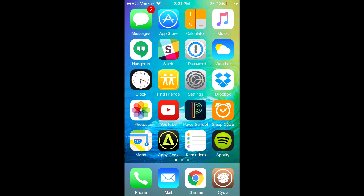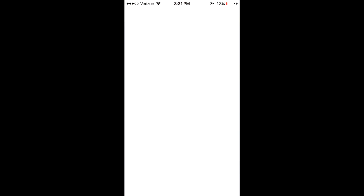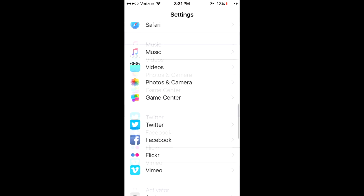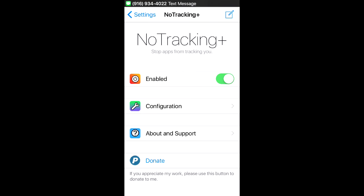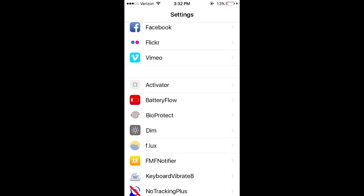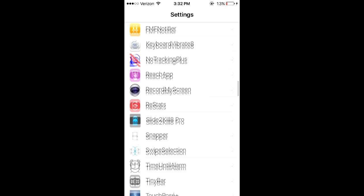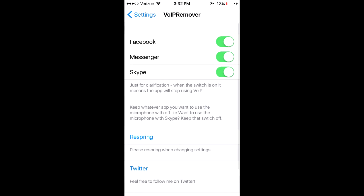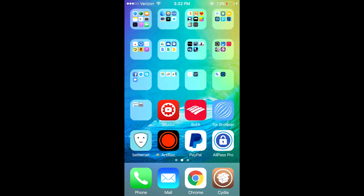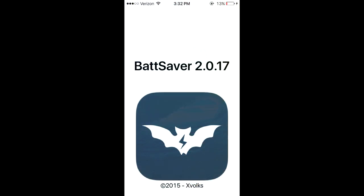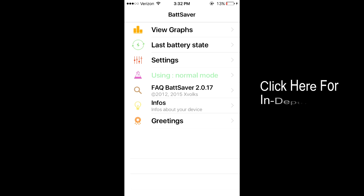Once you respring your device, we need to adjust a few settings for some of the tweaks you just installed. Open up Settings and go to No Tracking Plus and make sure No Tracking Plus is enabled. Then go down to VoIP Remover and make sure it is on for all three of these. BatSaver is not in Settings and is actually an application on your home page. BatSaver is a very complex tweak so I'm going to leave a video here on the screen and in the description showing how to adjust all the settings in BatSaver and save the most battery life.